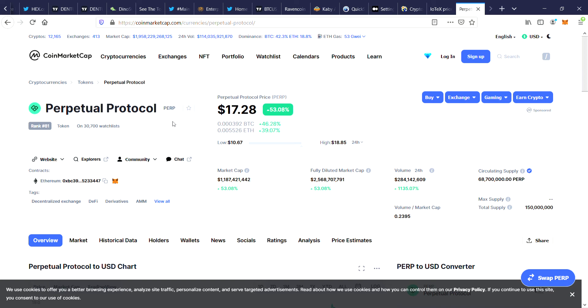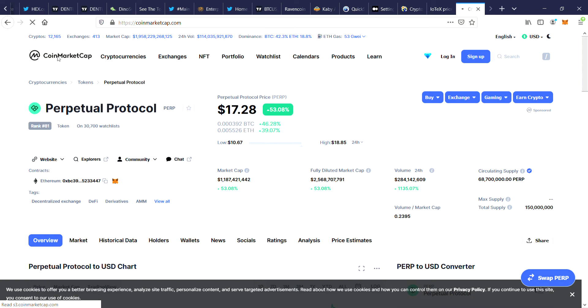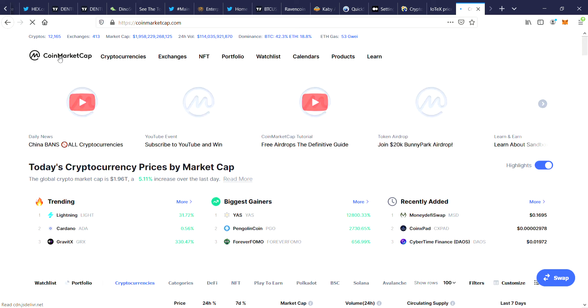Today we're looking at Perpetual Protocol, currently ranked number 81 on CoinMarketCap. PERP is actually cranked up to 53% today with a current price of $17.28.